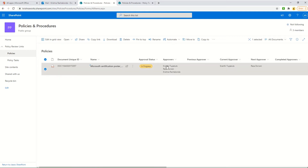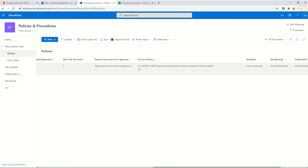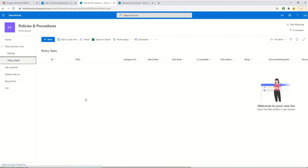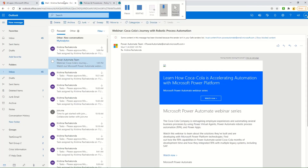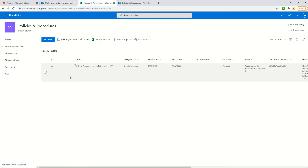After submitting, the document unique ID is generated with a prefix and timestamp, the approval status changes to 'in progress', the first person is set as current approver, the second as next approver, and the process history logs the timestamp with a note saying 'approval process started and task is assigned to the first approver'.